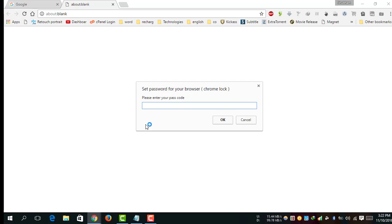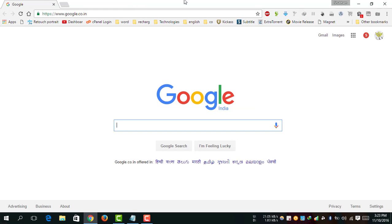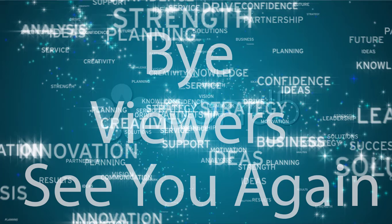You can see it's asking for the password. Suppose this is my password. Thank you for watching this video. Please subscribe to my channel, like my channel, and like my video.